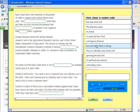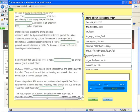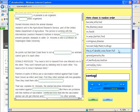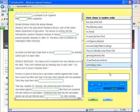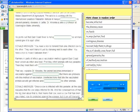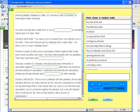He points out that East Coast Fever is not a contagious disease. So animals cannot give it to each other. You need a tick to transmit from one infected cow to another. They won't transmit just by standing next to each other. You need a tick to move it between them. Farmers in parts of Africa use a vaccination method against East Coast Fever.